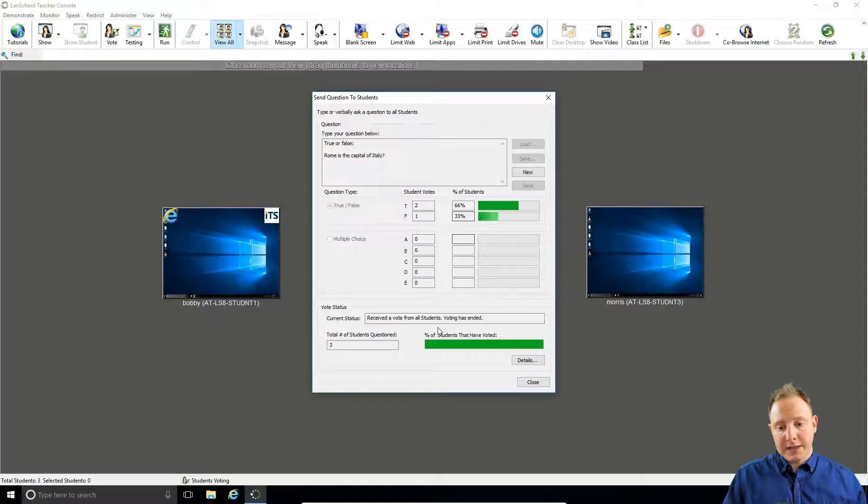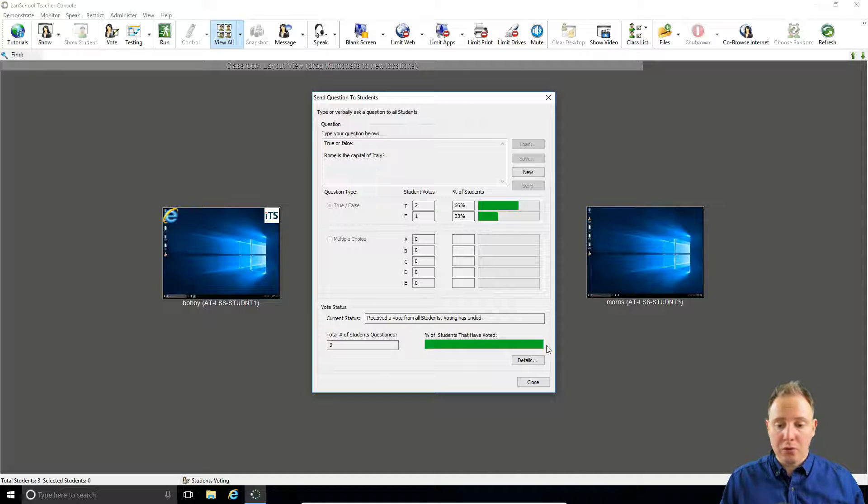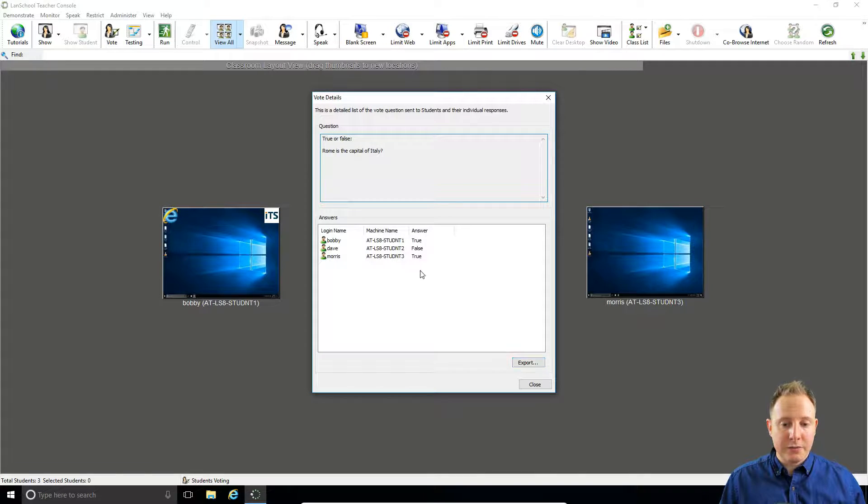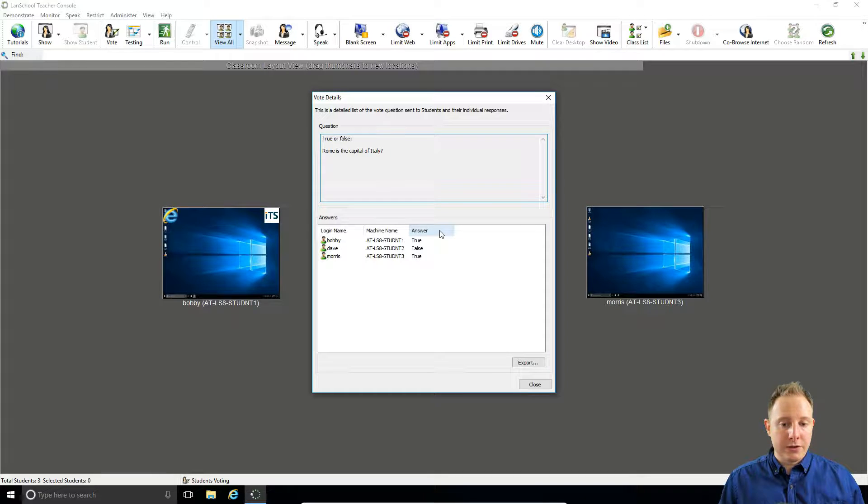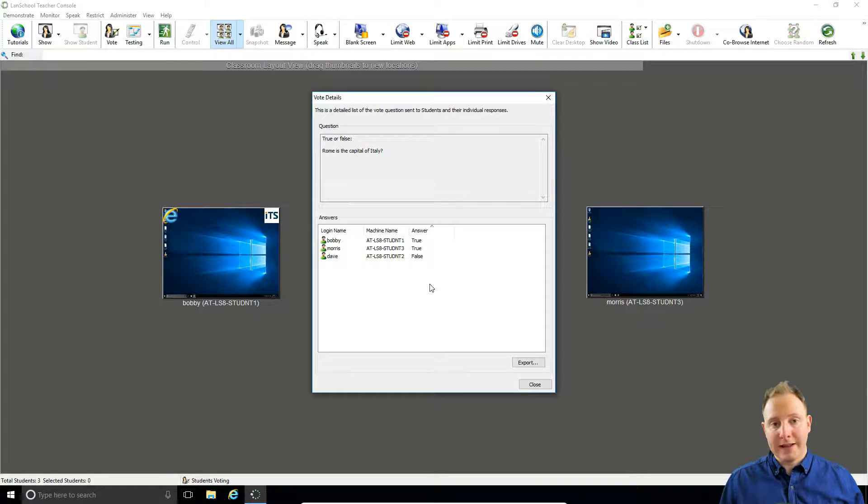You can also see how many students have voted—so the bars are full, all of them voted—and under details we can actually see who answered what as well. You can sort these by the right answer and share that with the class if you want to.